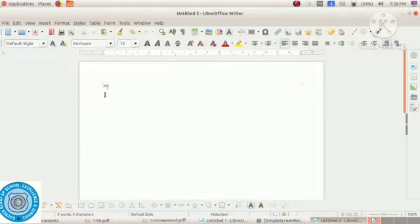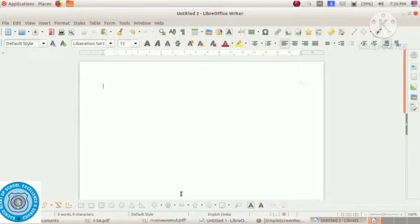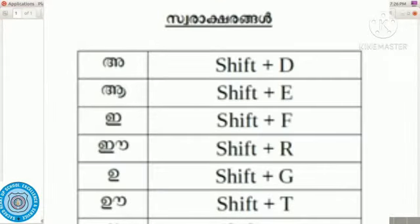Now we can type Malayalam letters. Let's start with the Malayalam Swaraksharangal. What are the Swaraksharangal in Malayalam? They are a, ā, e, ē, u, ū, etc. Let's see how to type these Swaraksharangal.